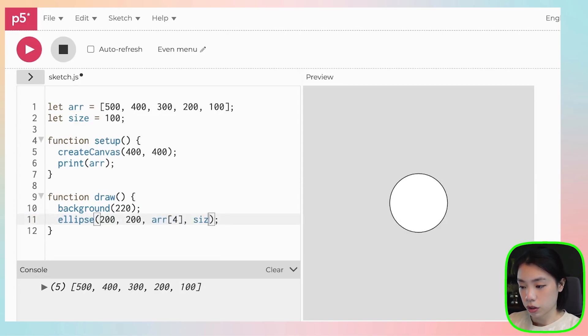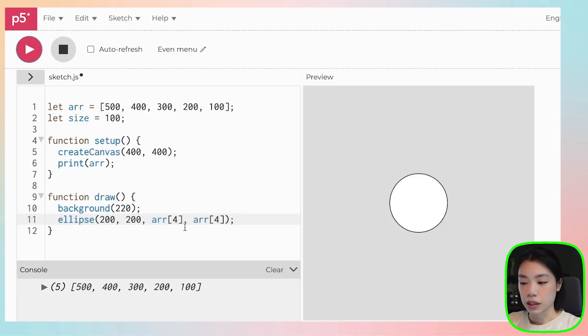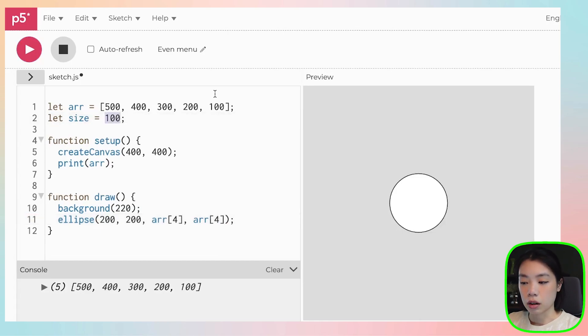And you do the same thing for this. And if I click play, nothing changes because we still just used the data of 100.